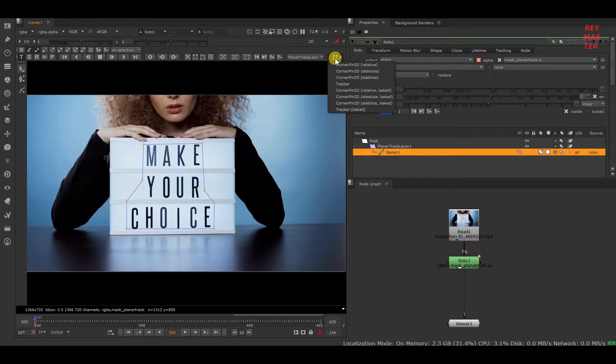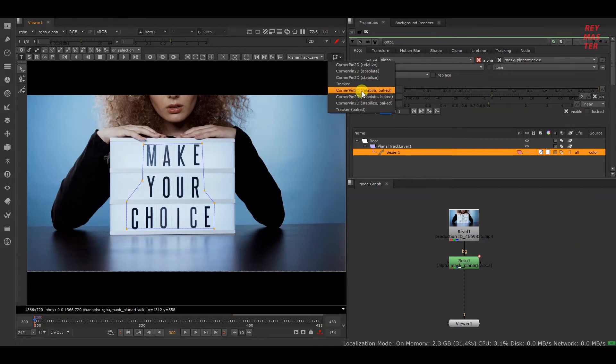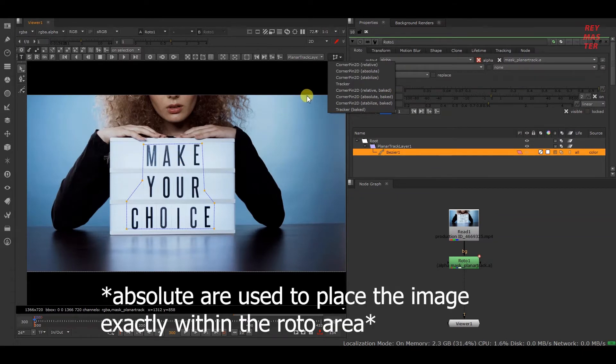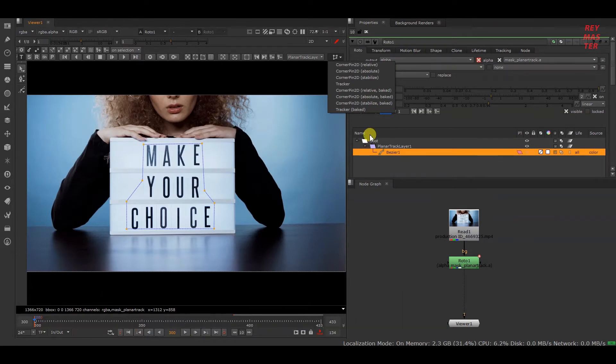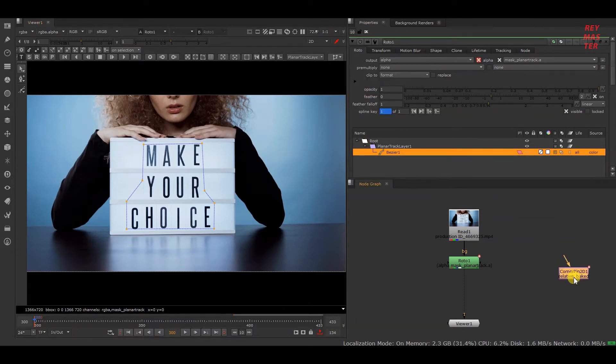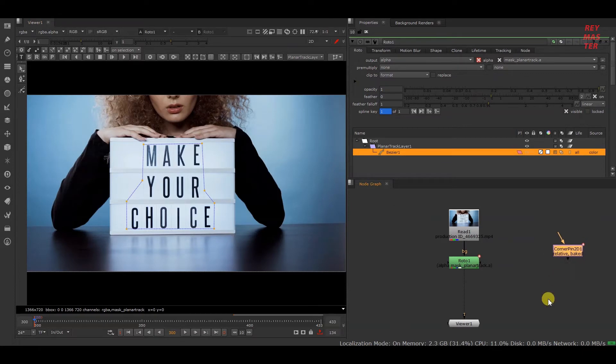Relative is for when you have a cleanup of the same resolution as this track stage, and in the other case you can select absolute. As we are going to clean up on the same sequence, I will be selecting relative. Now we have this track data, so let's proceed with the cleanup.